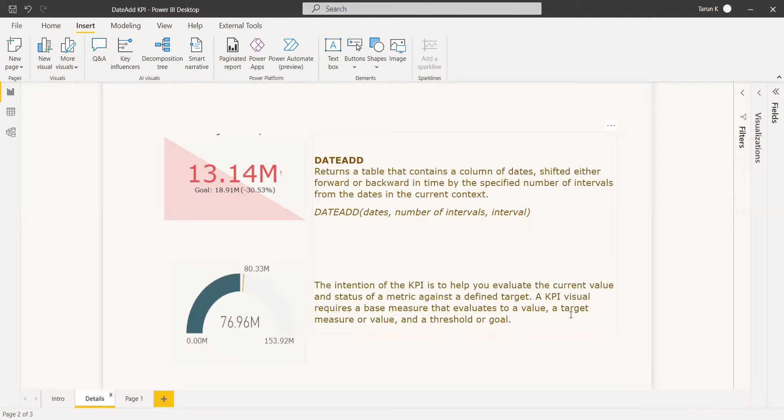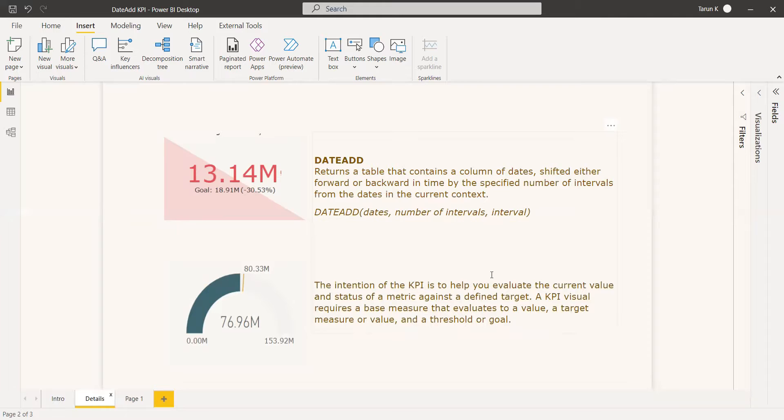You can use that previous month as target value and you can use the current month as the current value. You can evaluate both the target and the current to see whether you have achieved at least the previous month's revenue.